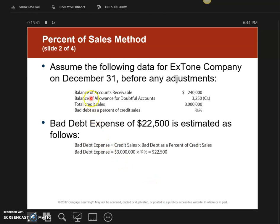Here is the example data as of December 31st. My AR balance is $240,000. The balance in my ADA account — this is the unadjusted balance — is $3,250 on the credit side. It is extremely important to know which side your balance is on. My credit sales are $3 million, and my bad debt as a percent of credit sales is three-fourths of one percent.